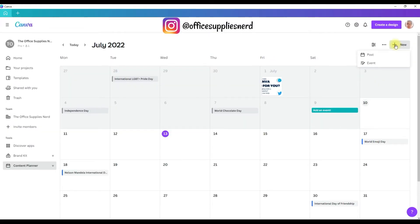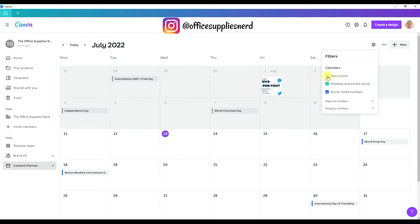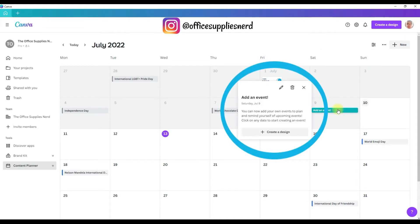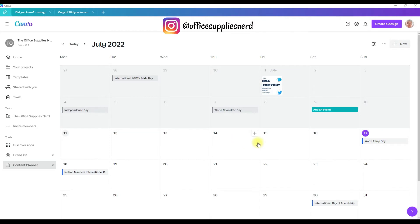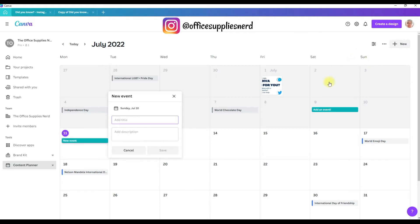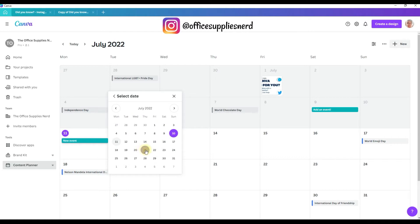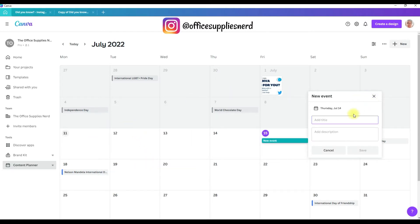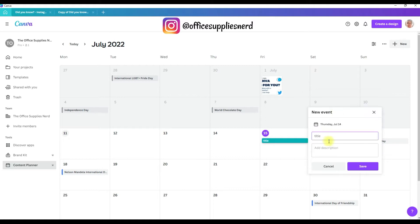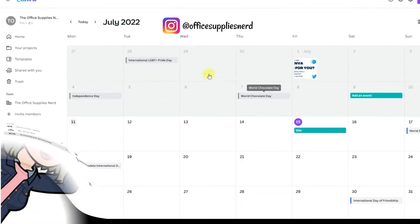One thing I want to mention is the 'your events' feature for the calendar. In the filters where it says 'your events,' I have it selected. There's an 'add an event' button — you can now add your own events to plan and remind yourself of upcoming events. The quick and easy way to add an event is to come to the 'new' button and click on it. The menu opens and you can select a post or event. Since we're posting an event, we're going to click on that. This menu box will open — you select your date, add your title, and click save. And it adds it to your content planner.